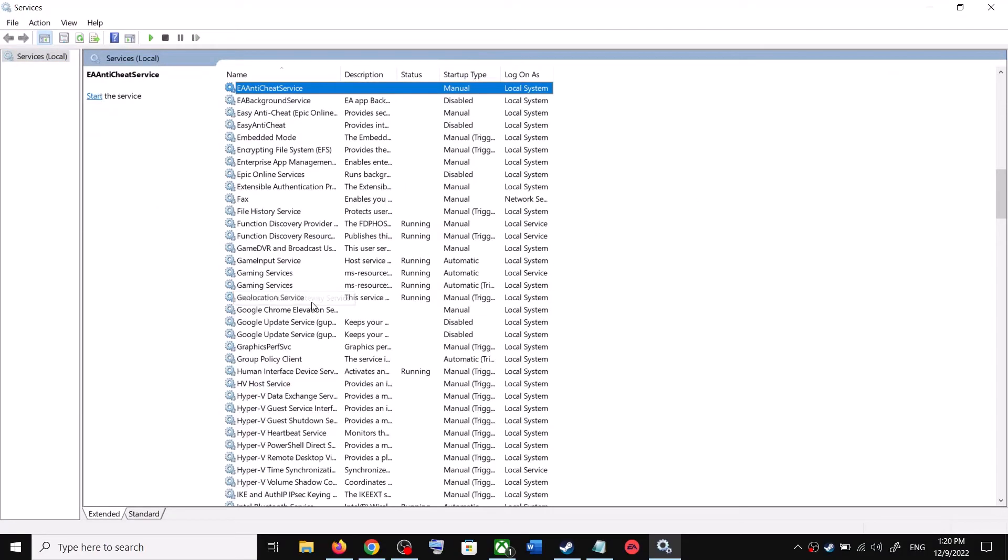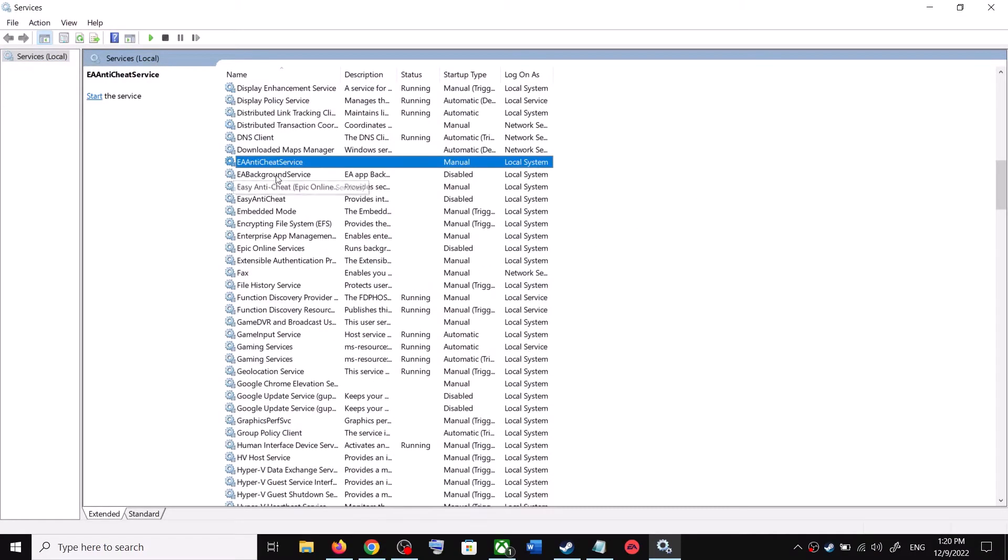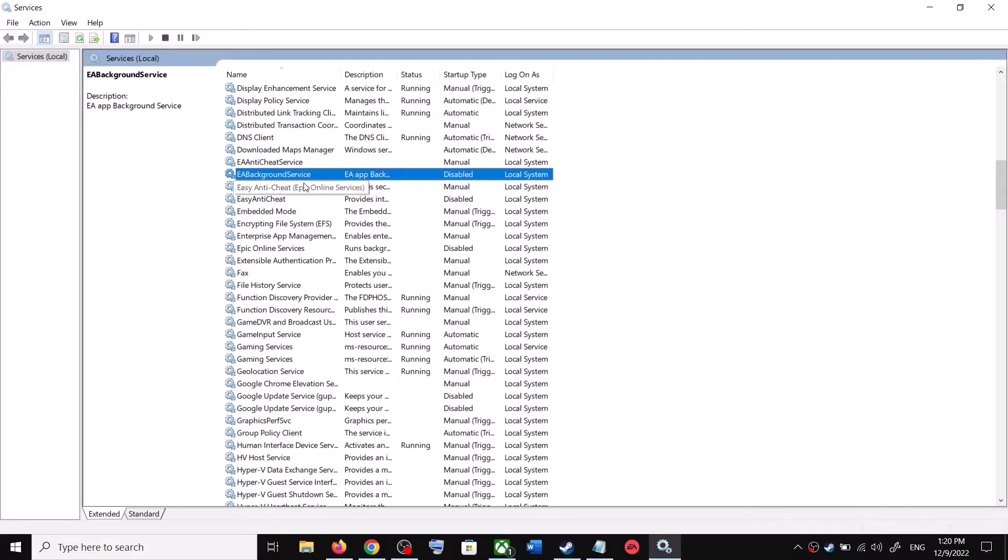Now find EA Background Service over here. You can see EA Background Service is disabled, so make a double click over here.